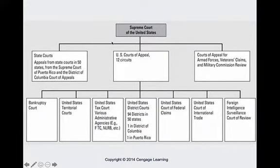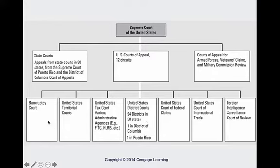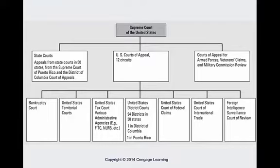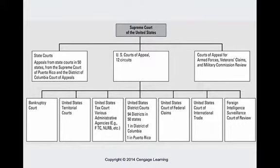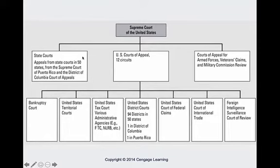Here is the federal court system. The district courts are considered the trial courts — there are 94 of them across our 50 states, hearing criminal and civil cases. We also have bankruptcy courts, territorial courts, federal courts of claims, the FISA court, and tax courts. At the next level is the U.S. Court of Appeals, and there are 12 circuits. At the very top is the Supreme Court, with state courts running parallel on the left.